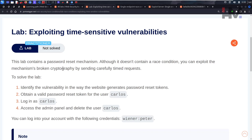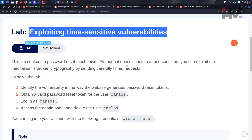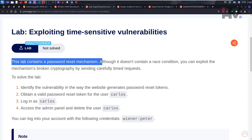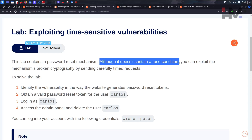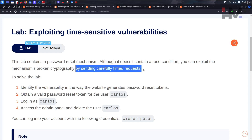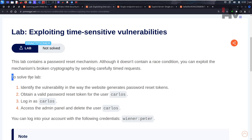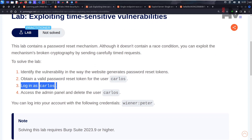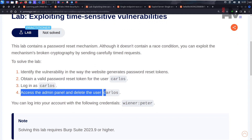Hey, amazing hackers! I'm Tor Hat from HM Cyber Academy. This time we're trying to exploit time-sensitive vulnerabilities in race conditions. This is the fifth lab and has a bit of complexity, but I'm going to simplify it. This lab contains a password reset mechanism. Although it doesn't contain an obvious race condition, you can exploit the mechanism's broken cryptography by sending carefully timed requests. To solve this lab: identify the vulnerability, obtain a valid password reset token, log into Carlos, access the admin panel, and delete Carlos.